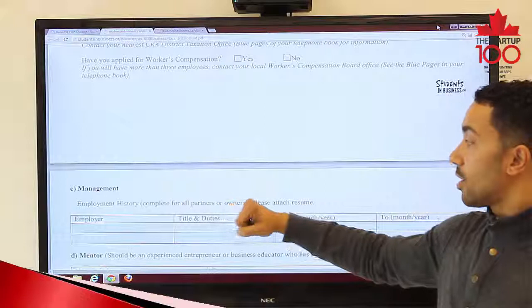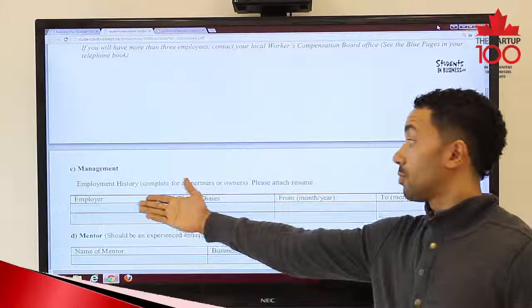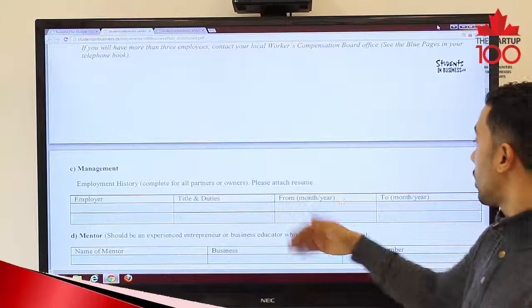Part C of the project details covers management information. We want some specific information on yourself — your employment history, including your employer, your title, what you've done, and the dates from when to when.